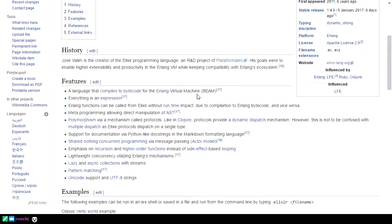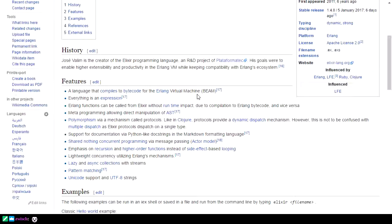I'm only saying that from the perspective that I've done some code in Scala, and while the code is hard as hell to write, once it's written it's pretty easy to diagnose what's going on.